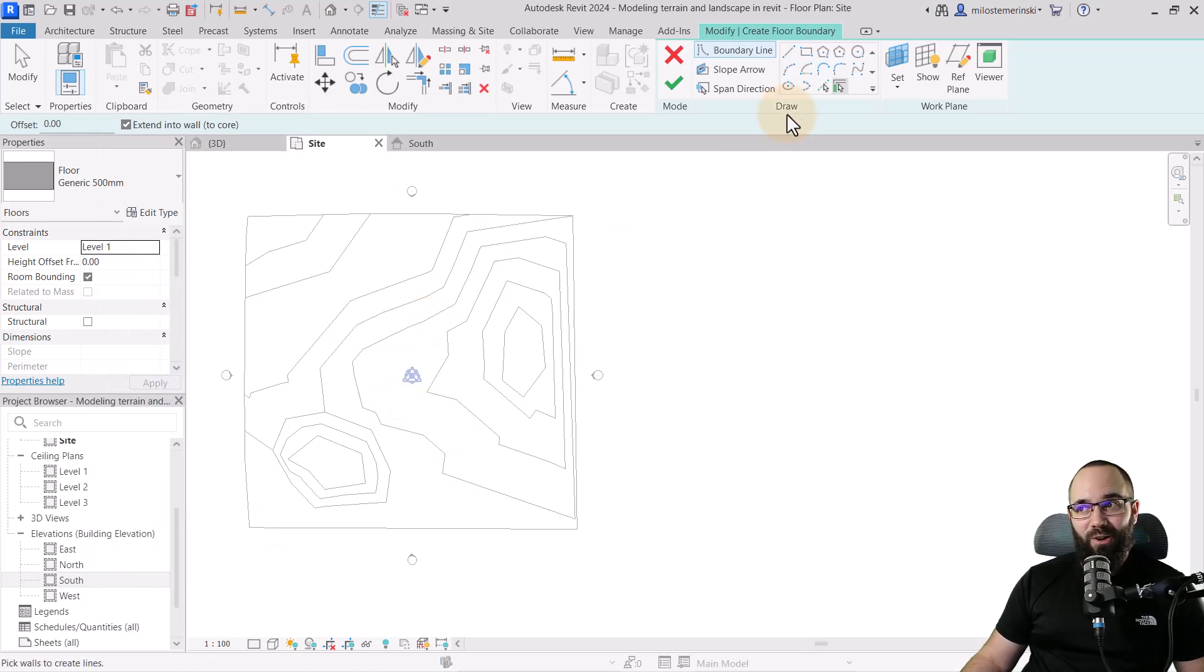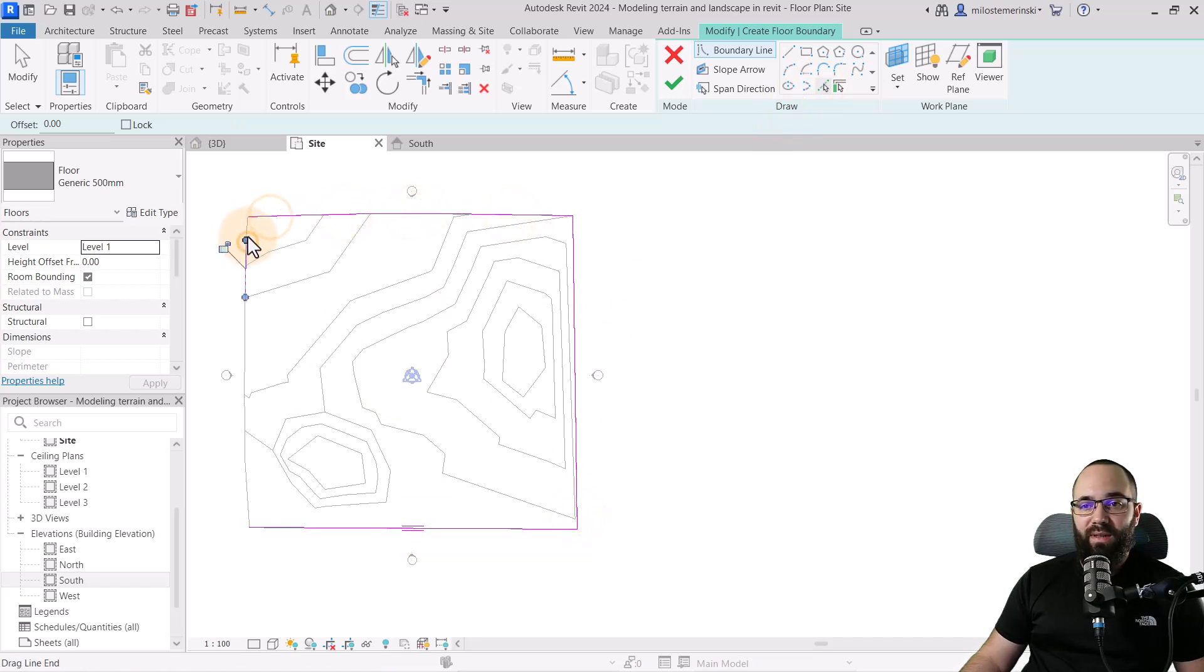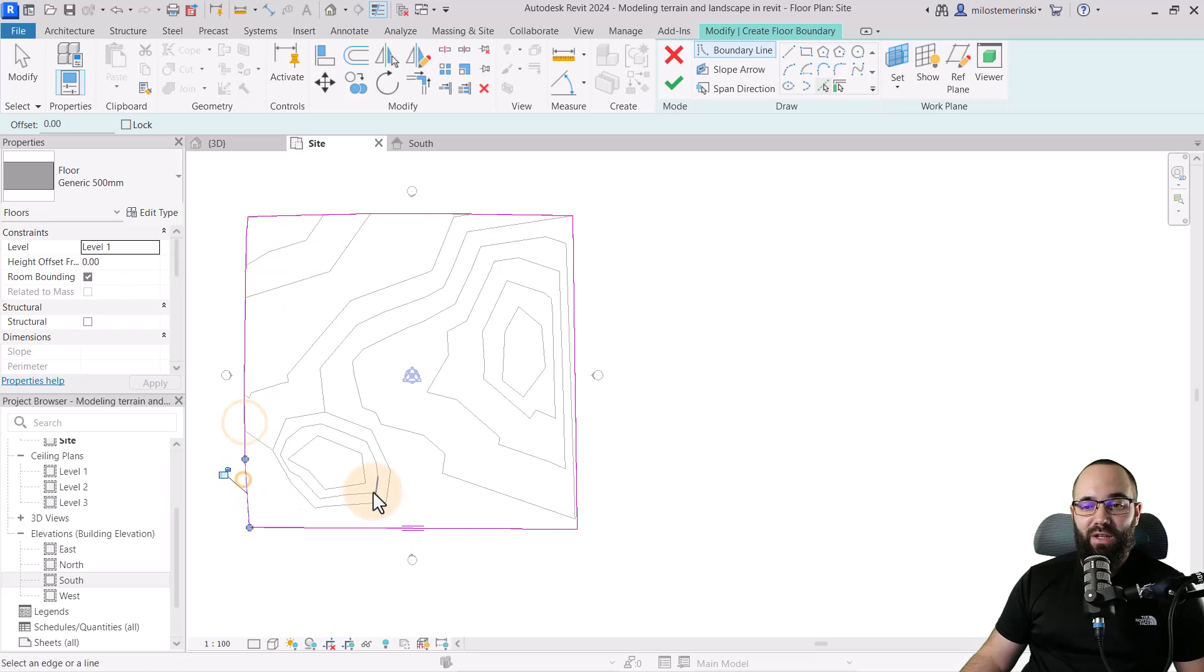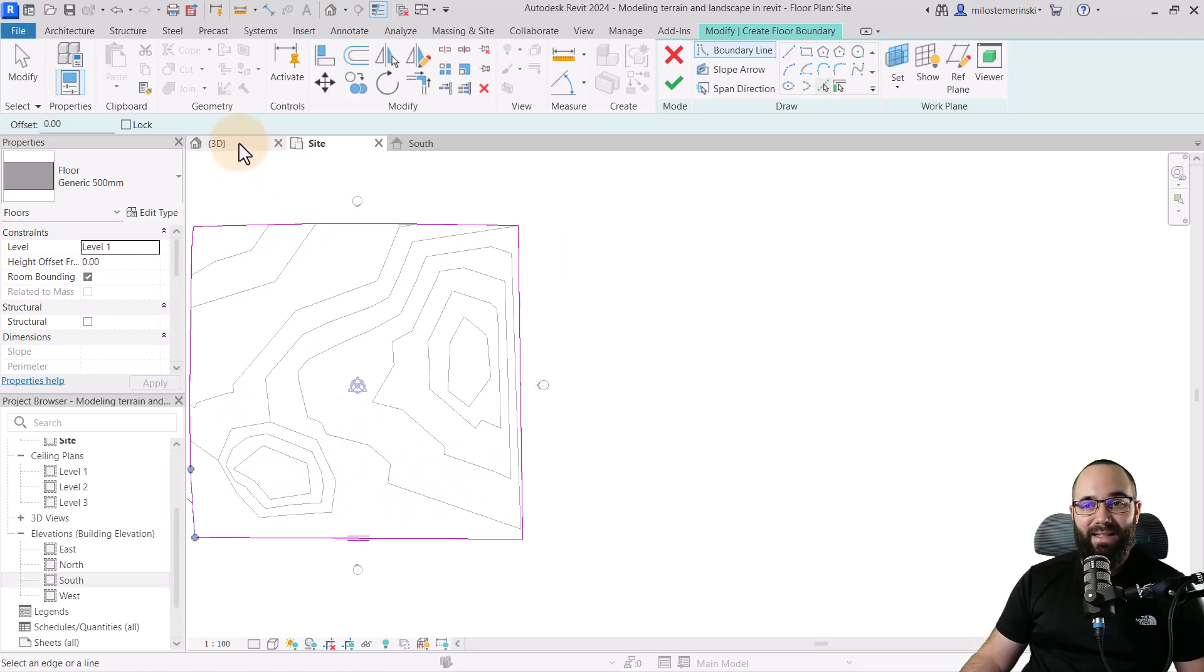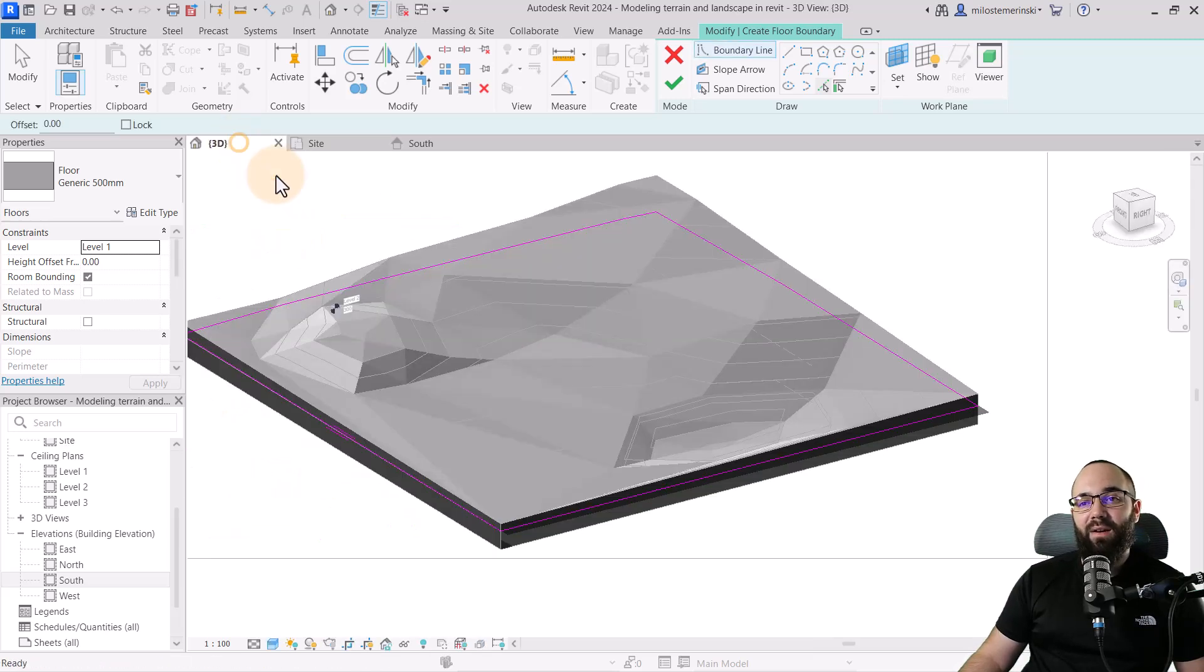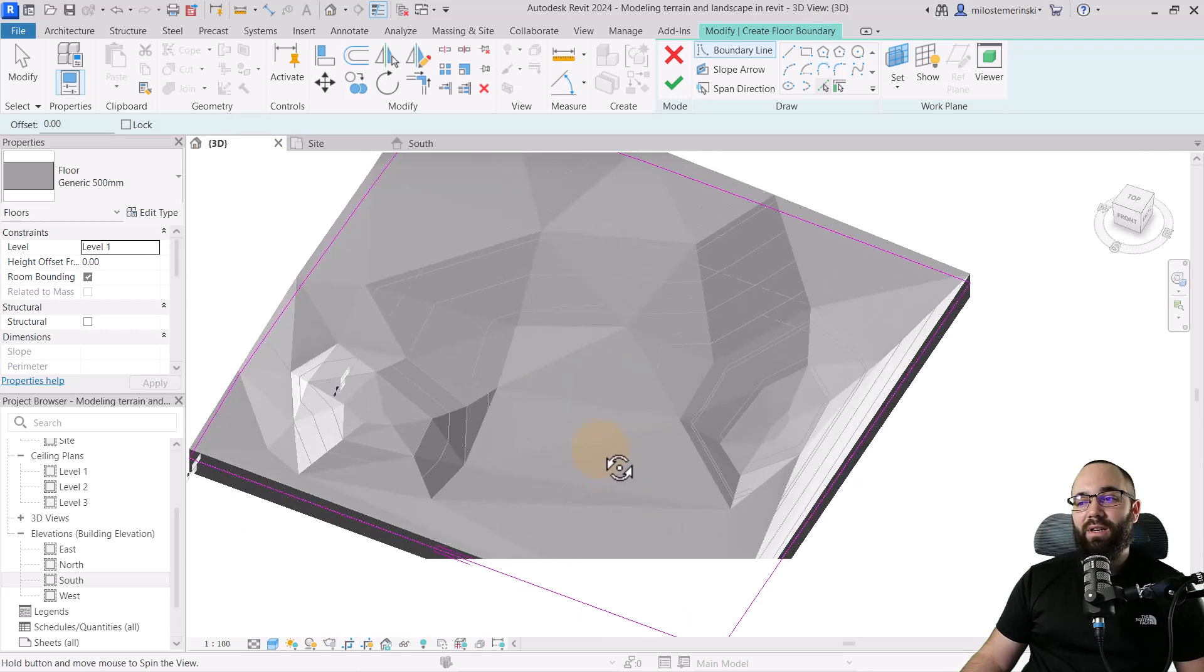And now I can get started. So I can just use pick lines and I'm just going to give it one overall boundary like this.